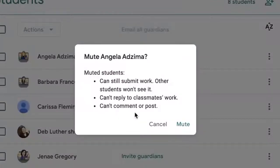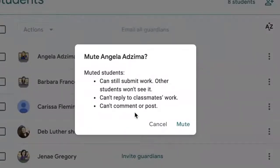You can mute a student. When you mute a student, you get a warning screen in which you can remind yourself that your student will still be able to submit their work, other students will not see it, they can no longer respond to classmates' work, and they can't comment or post. Make sure you're ready for all of that.